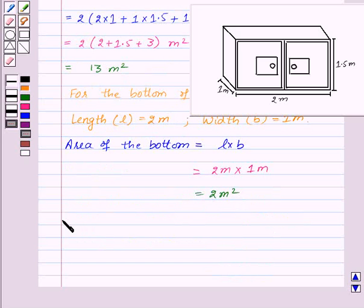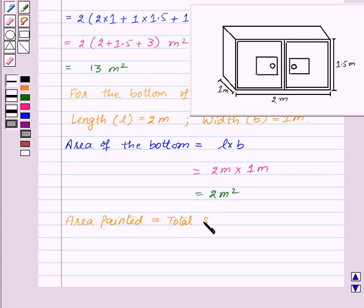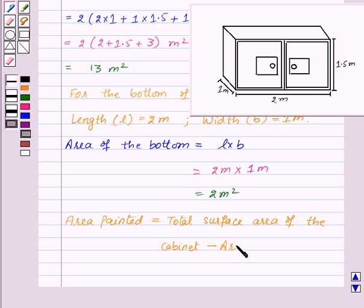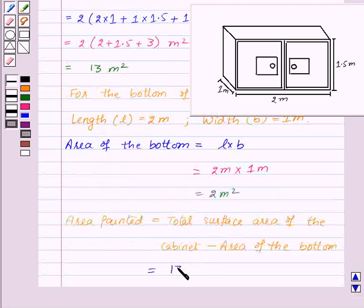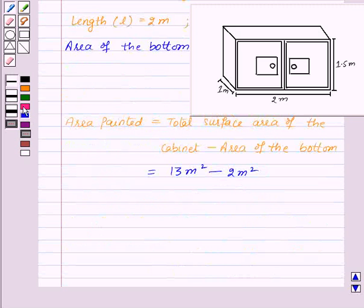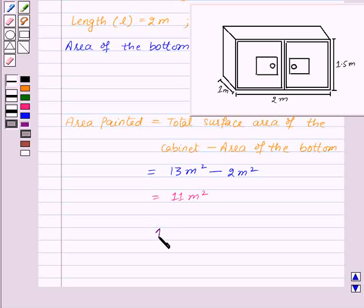We already know that the area painted equals the total surface area of the cabinet minus the area of the bottom. The total surface area is 13 square meters minus the bottom area of 2 square meters, which equals 11 square meters. So Rukhsar has painted 11 square meters of the cabinet, and this is our required answer.